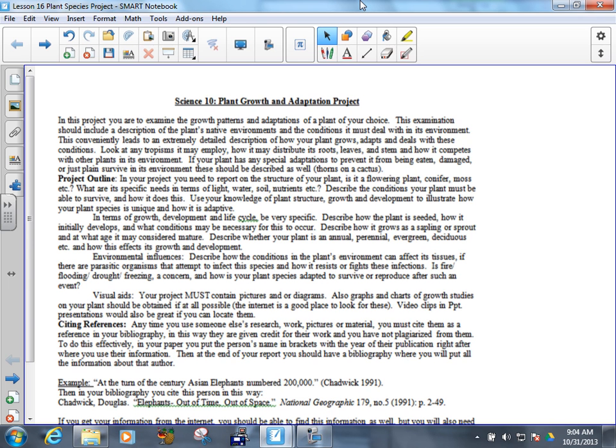And quotes shouldn't be like whole paragraphs. Because I know sometimes people do that. Well, Mr. Guderia, I put it in quotations. Yeah. Then don't count it towards your word count. They weren't yours.